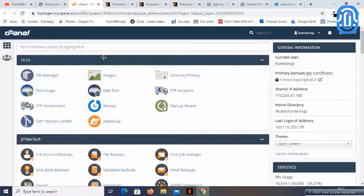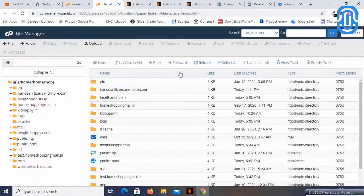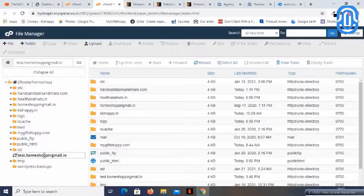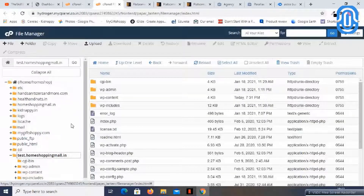You can just log into your cPanel, then go to the File Manager. Here you need to find the domain. I am using this subdomain test.homeshoppingmall.in, so I will just click on that.